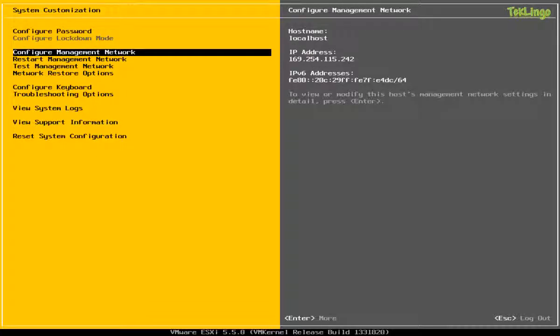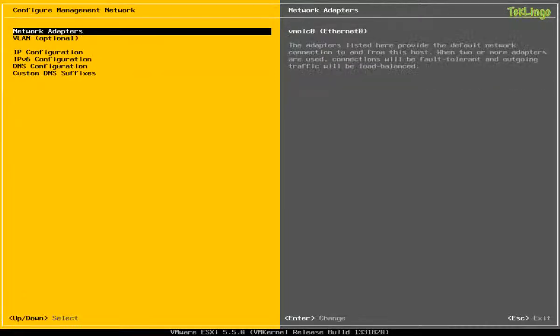Next thing, you're going to configure the management network. Management network is very important because if you would like to access the ESXi host from vSphere client or from vCenter server or even from Putty, you need to configure the management network. So without it, you'll not be able to access the ESXi host over the network. So we'll select Configure Management Network and press Enter.